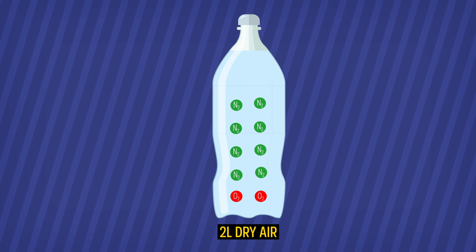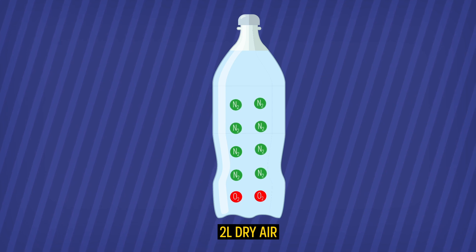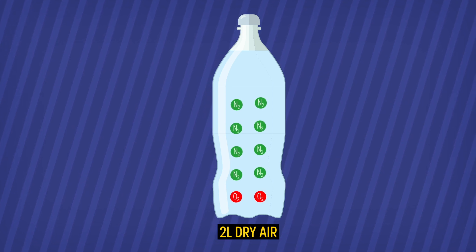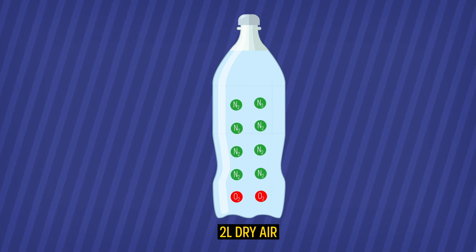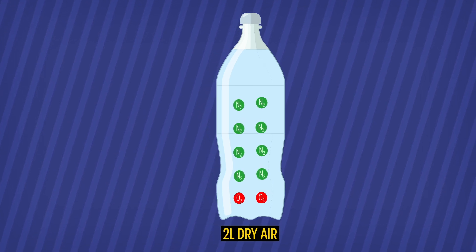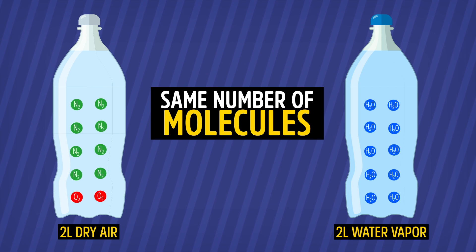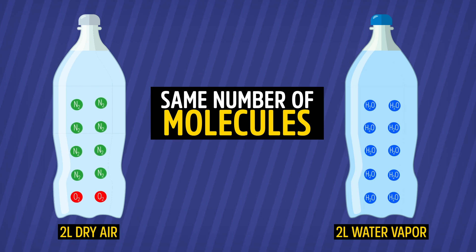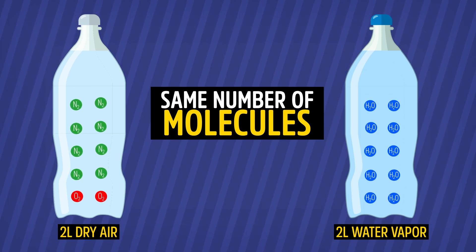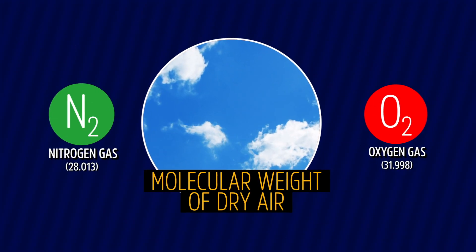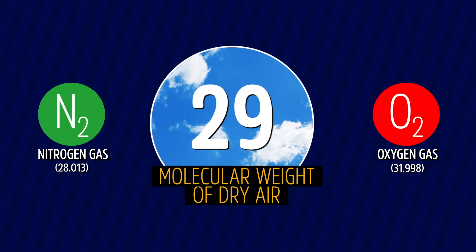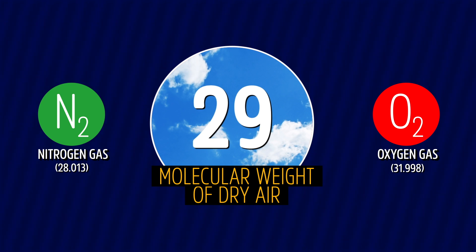So 2 liters of dry air, a mixture of mostly nitrogen and oxygen, without any water in it, has exactly the same number of molecules as 2 liters of water vapor.